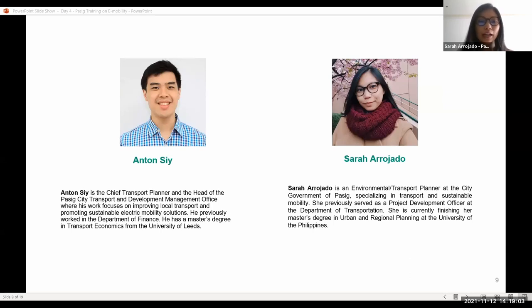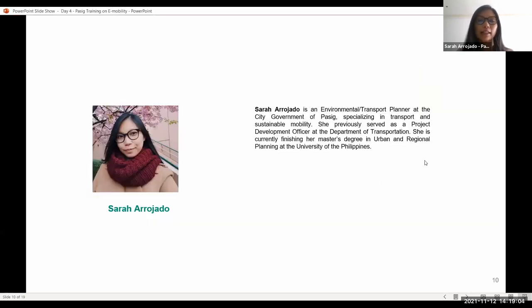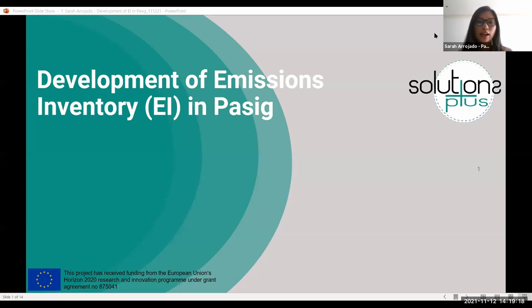For the first part, I will be presenting the development of an emissions inventory in Pasig. We did this together with Clean Air Asia, who helped us in having a hands-on approach in EI through a workshop conducted last July. This is one of the steps needed in air quality management, and it also feeds into the e-mobility roadmap of Pasig.